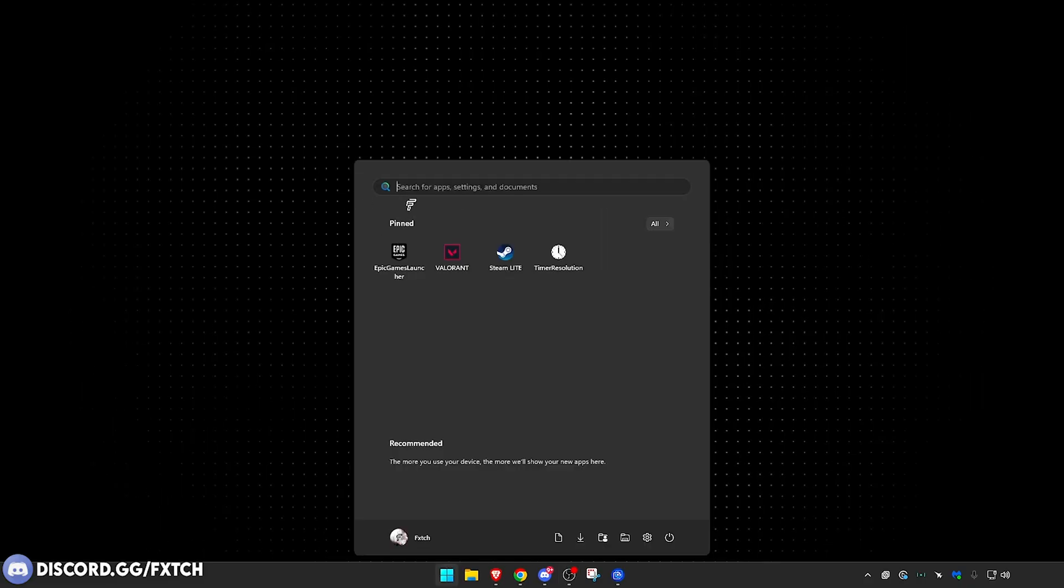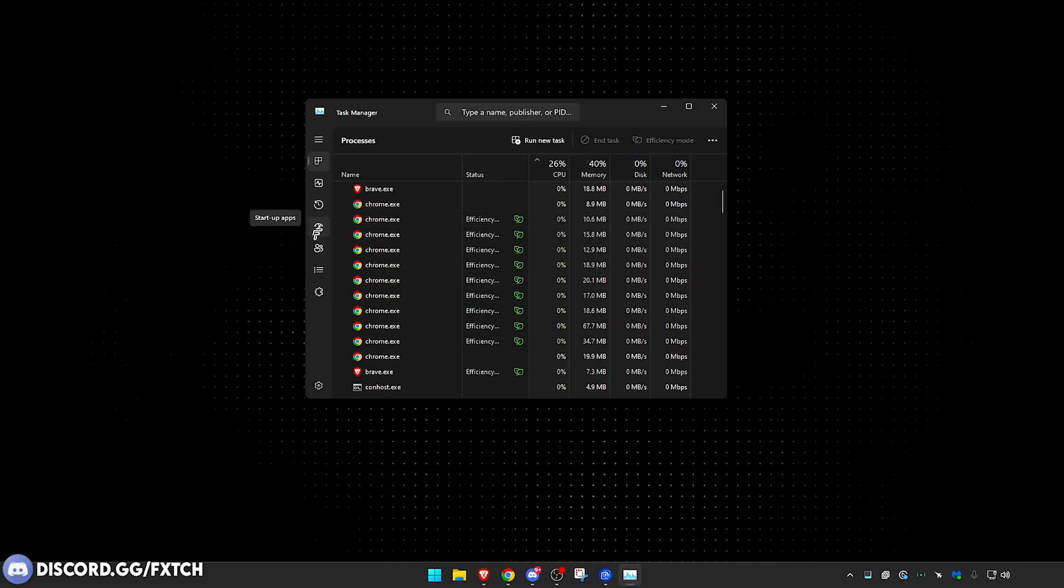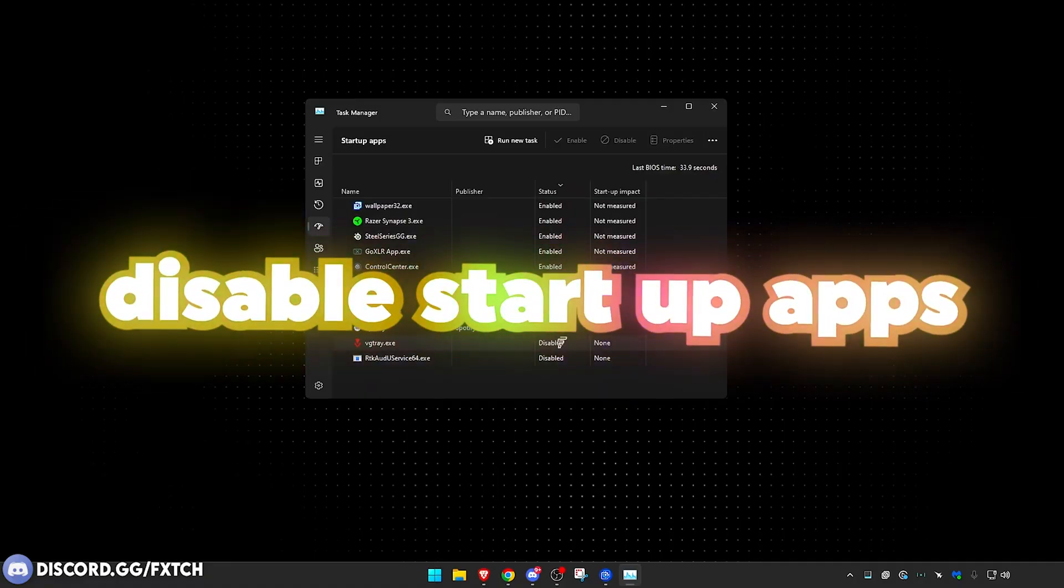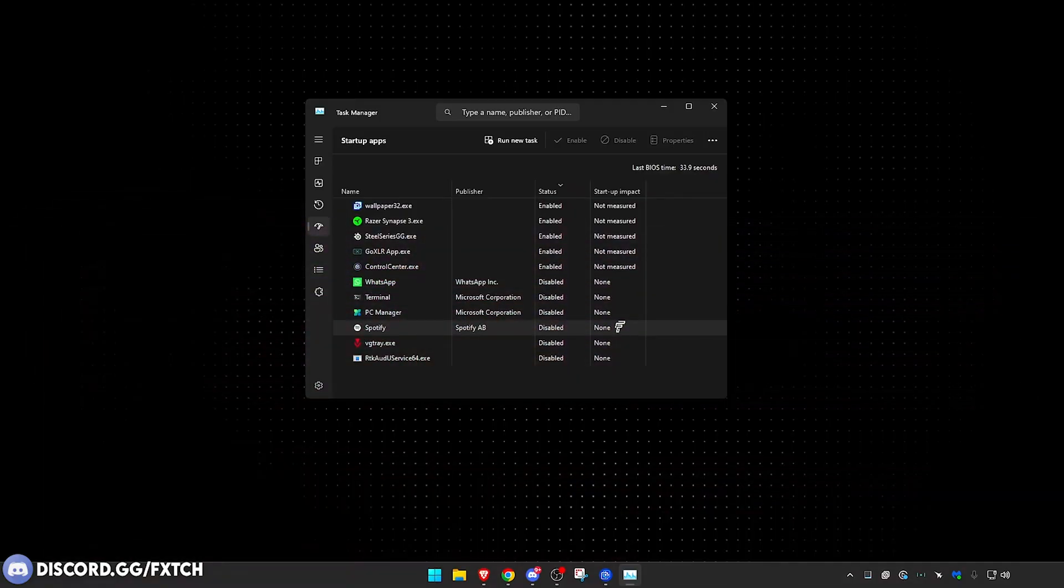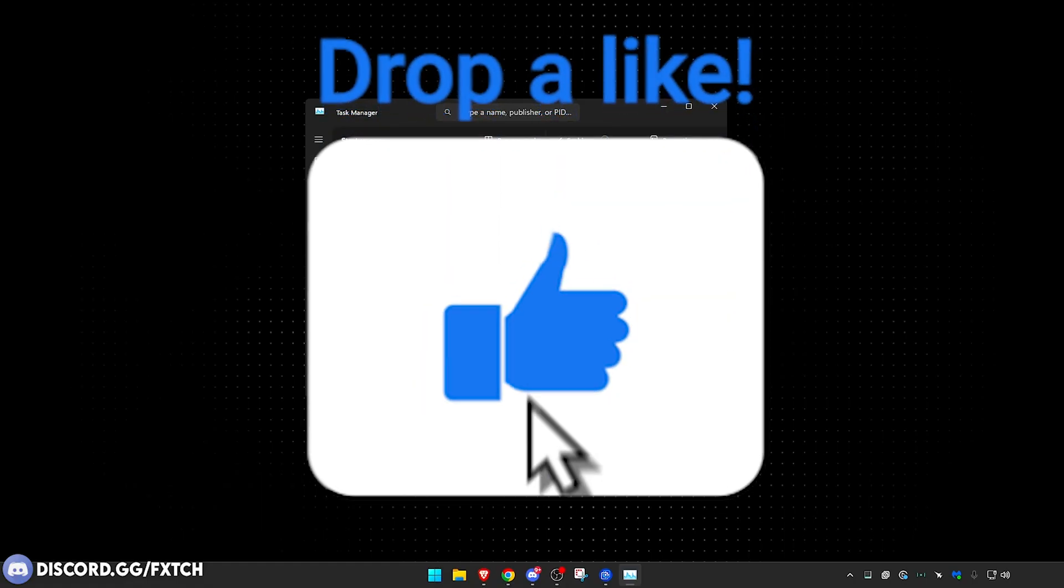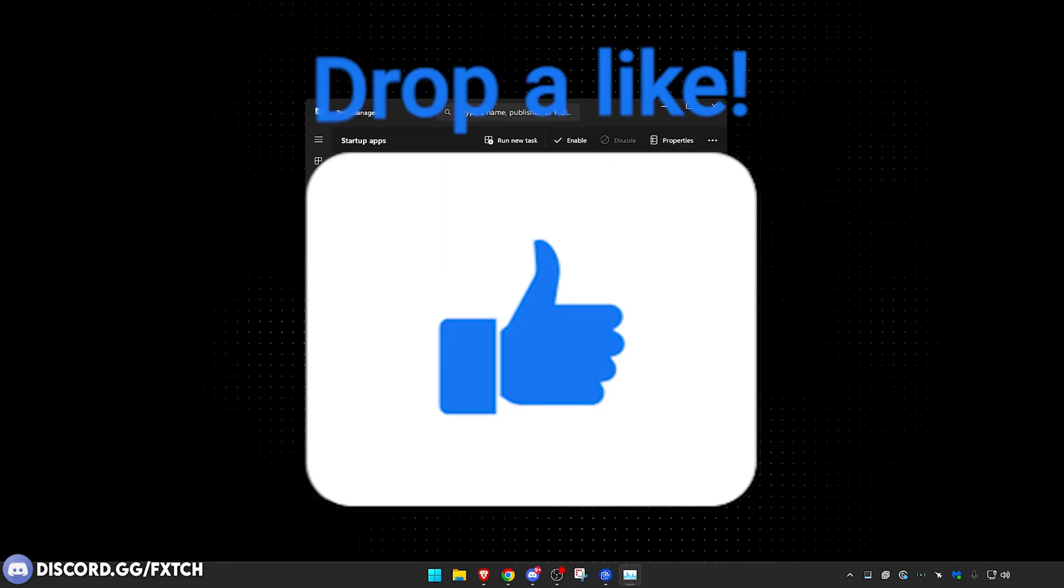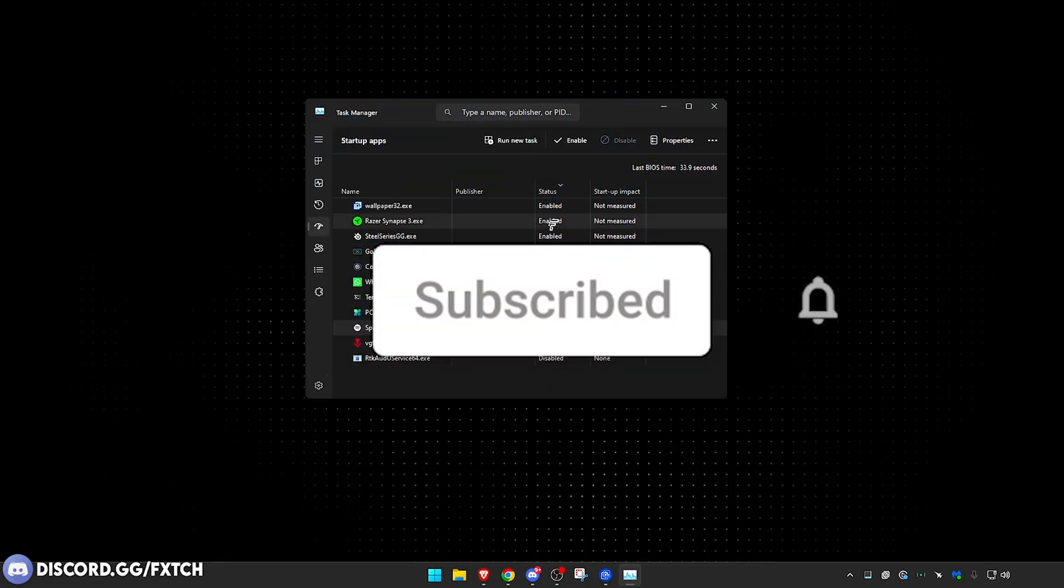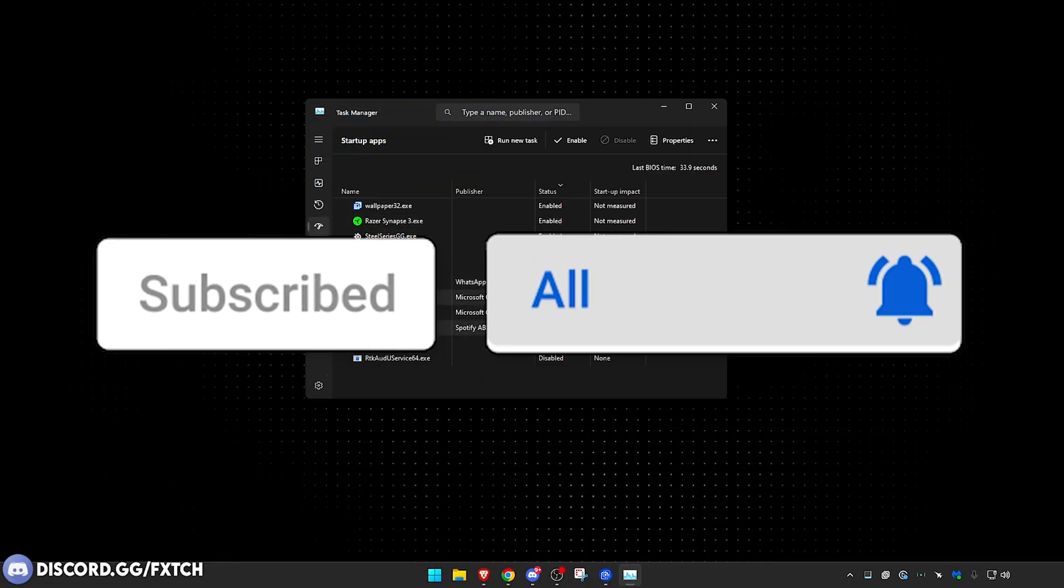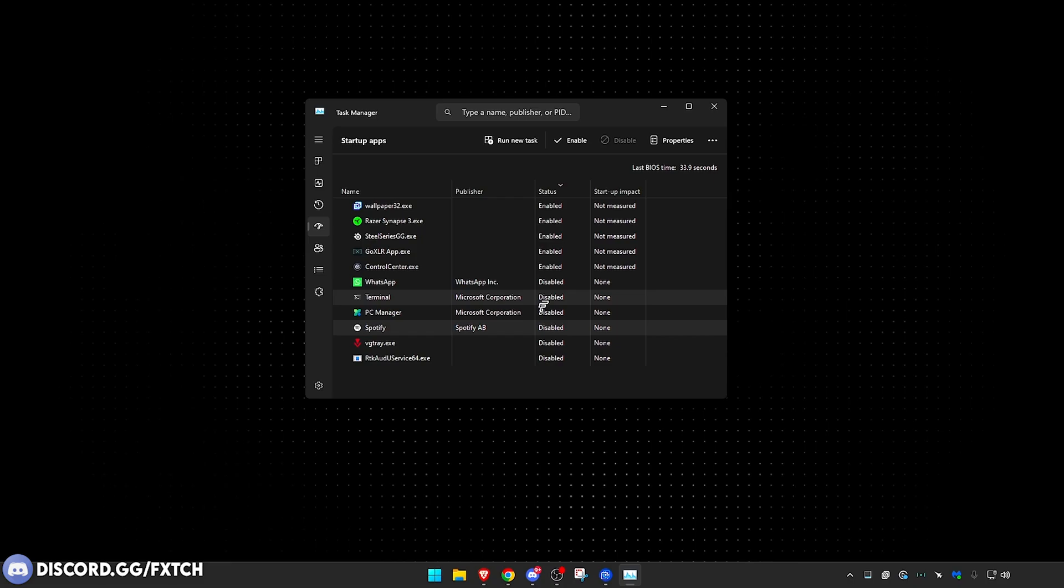Now the last thing I can suggest is to go into your Task Manager right here. If you go down to Startup Apps, you want to disable as many of these as possible. So be very strict here and honest with yourself. If you don't need anything to start when you start your PC, so for example, I wouldn't need WhatsApp, I wouldn't need Discord, I definitely wouldn't need Spotify to start. Turn these off because what's happening is these are running in the background, they're using bandwidth that you don't even know about, and it's increasing your ping.